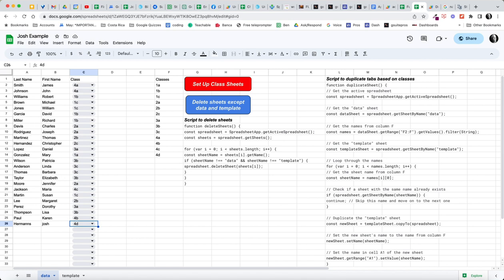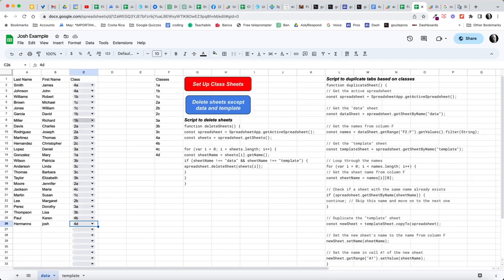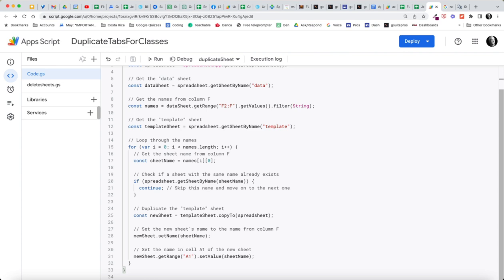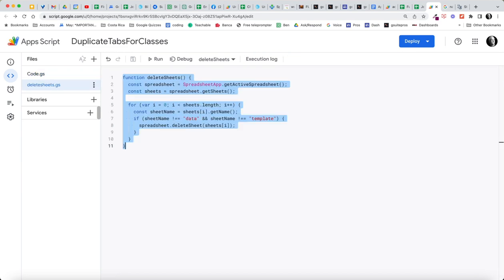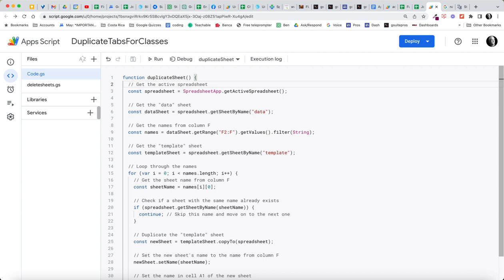So I hope you enjoy this. It's a combination of using the query. We're using a query here on cell A2. We're using data validation to create these lists. And we are using Apps Script, two different Apps Script files, one to delete sheets, one to duplicate sheets.